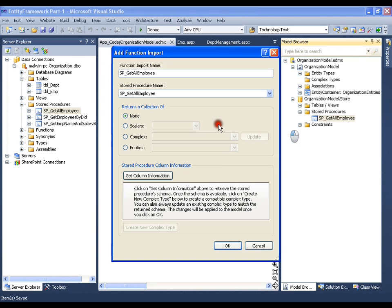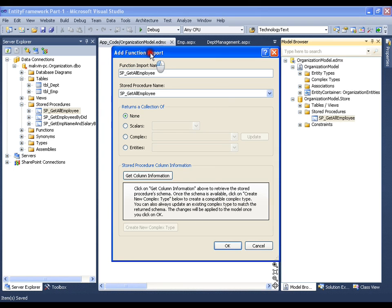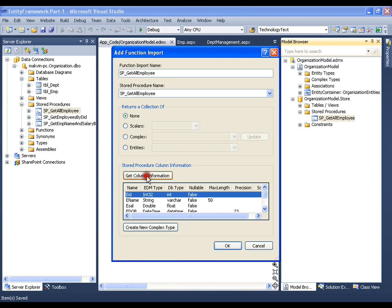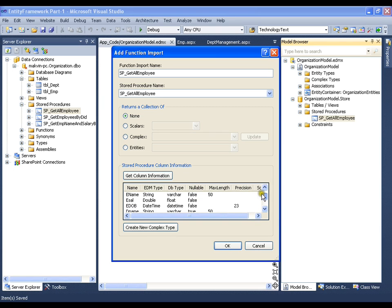I get a window called add function import. Now, what is that I should do? I should click on get column information. Now, these are the columns that my stored procedure is returning: Employee ID, employee name, employee salary, date of birth, department name and HOD.